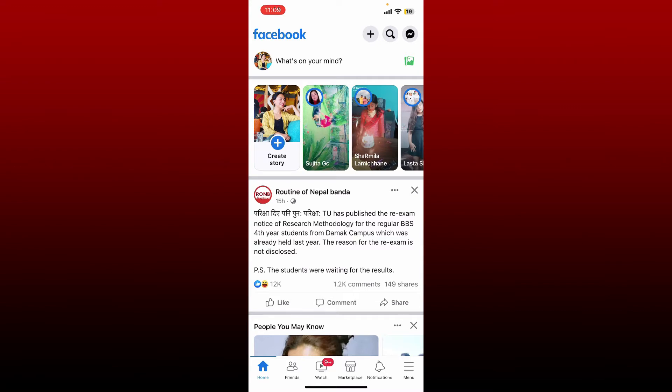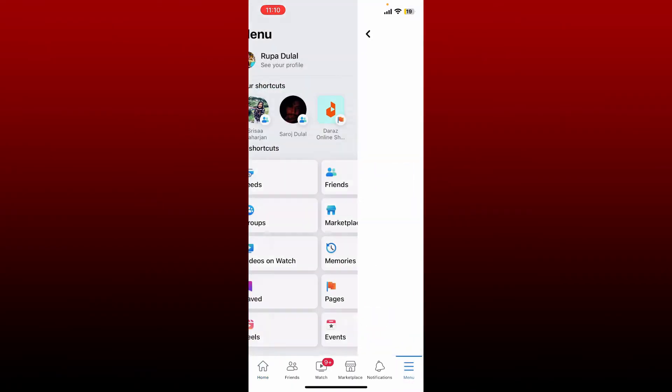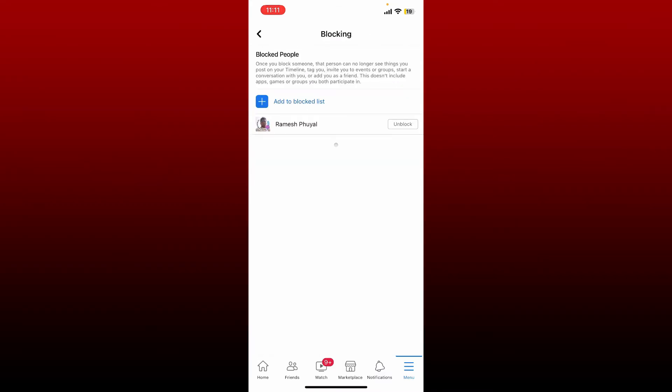Once you're inside, tap on the menu icon at the bottom right hand corner. Now tap on the gear icon at the top right. Under Audience and Visibility, tap on Blocking. You'll be able to see the list of people that you've blocked on Facebook.